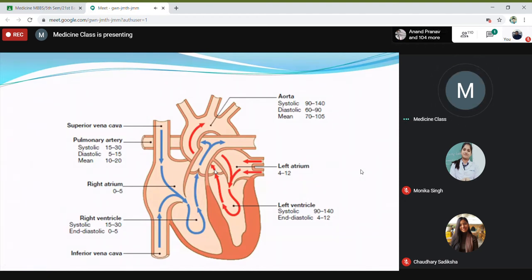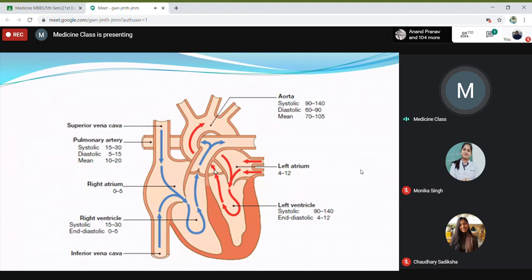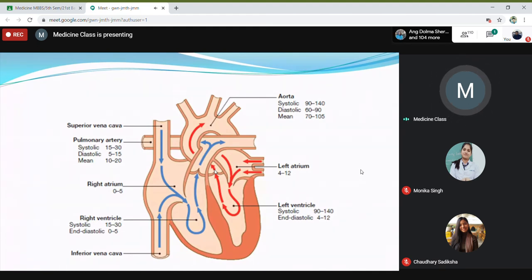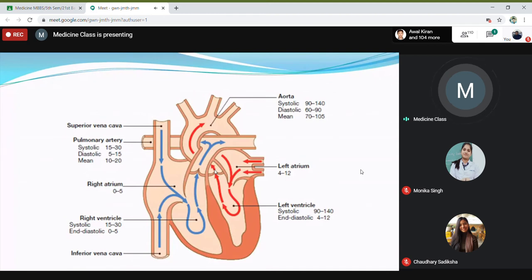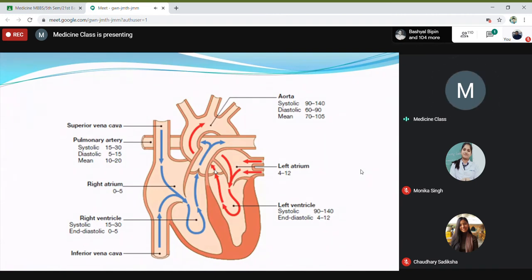In short: in mitral stenosis you will have a diastolic murmur; mitral regurgitation produces a systolic murmur; in aortic stenosis you will have a systolic murmur; and in aortic regurgitation you will have a diastolic murmur. These are how murmurs are produced.